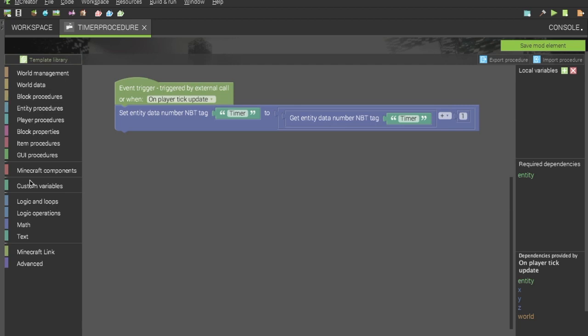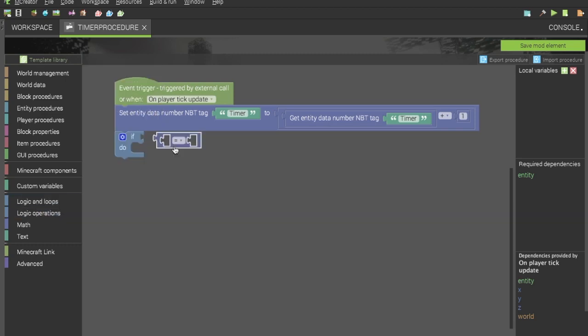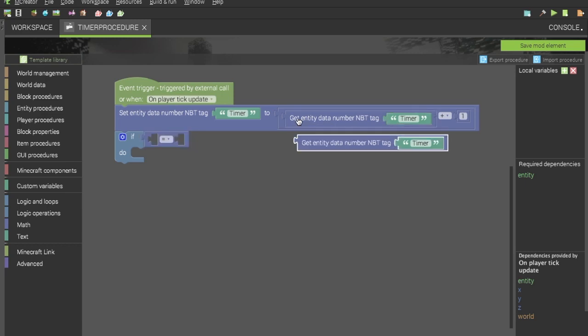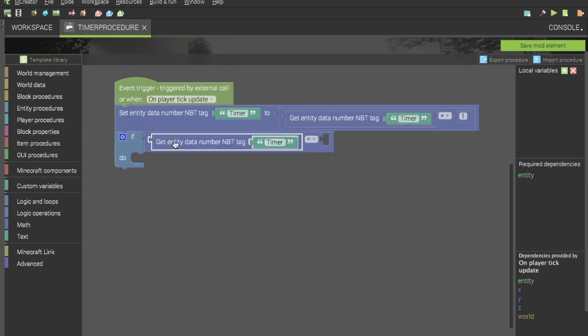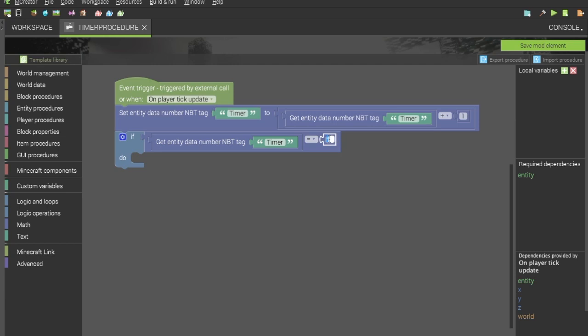You can use if statements to, say, get if get entity data timer, if it is equal to 200 for 10 seconds since the player joined the world. We can do that. And then you can put literally whatever you want in here, as long as your dependencies don't exceed what you're trying to put it on. So with the onPlayerTickUpdate event trigger, we are given the entity, which is the player, the x, y, and z position of the player, and we are given anything to do with the world that the player is in.